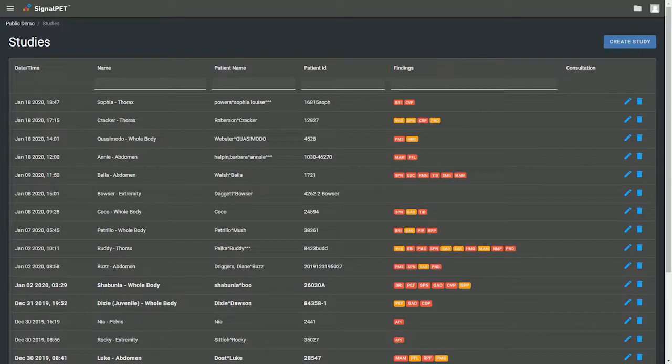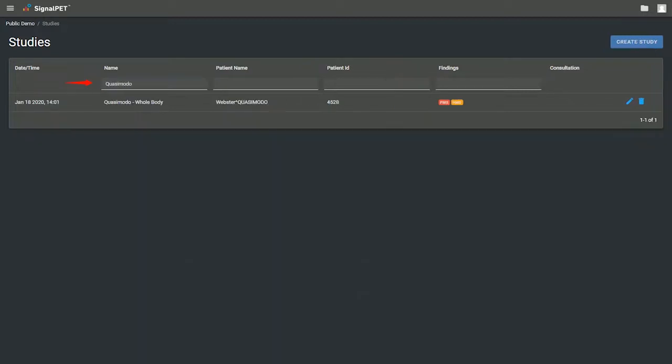If you want to search for a specific patient, you can use the search bar. Let's search for our patient Quasimodo.